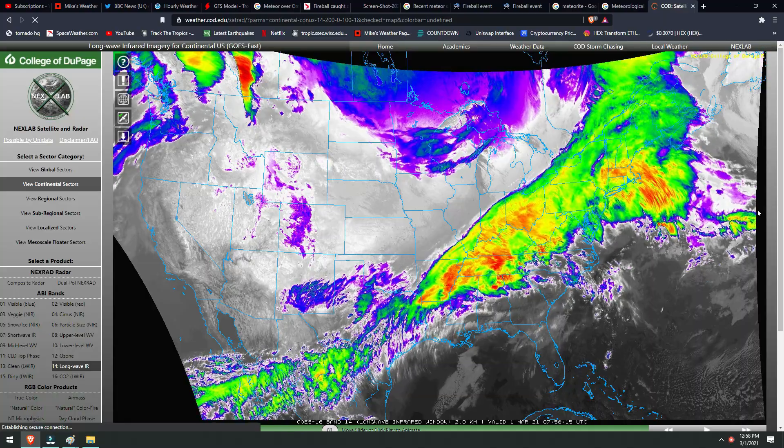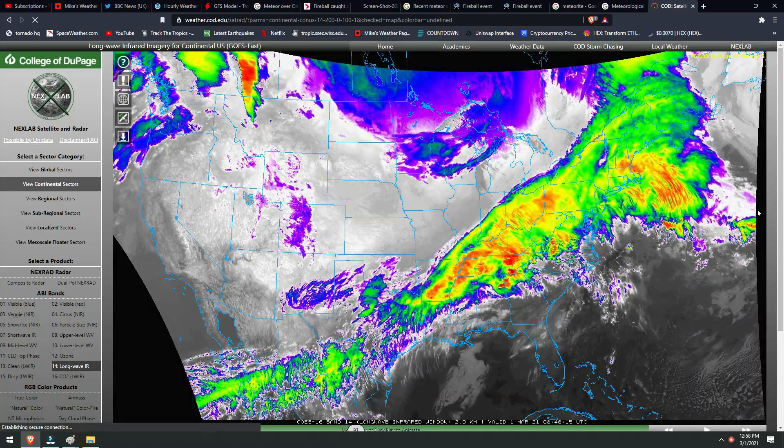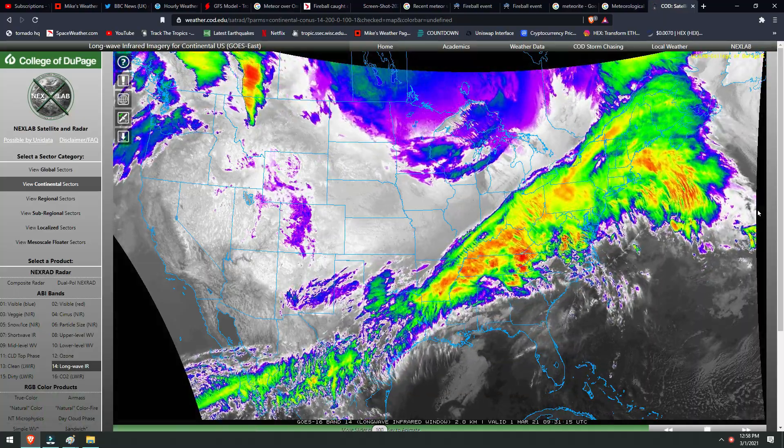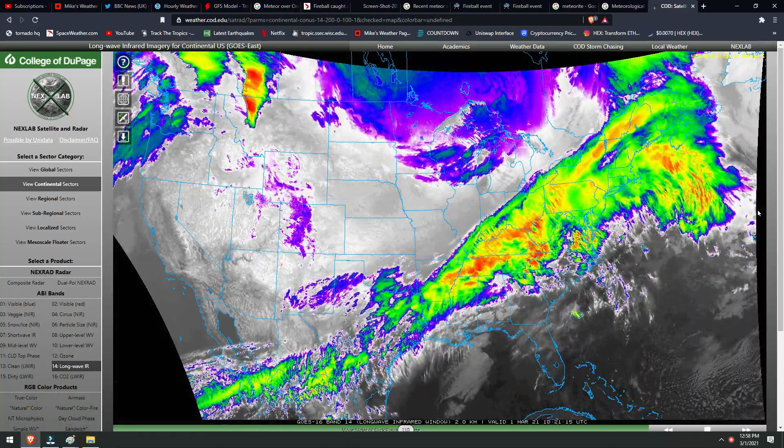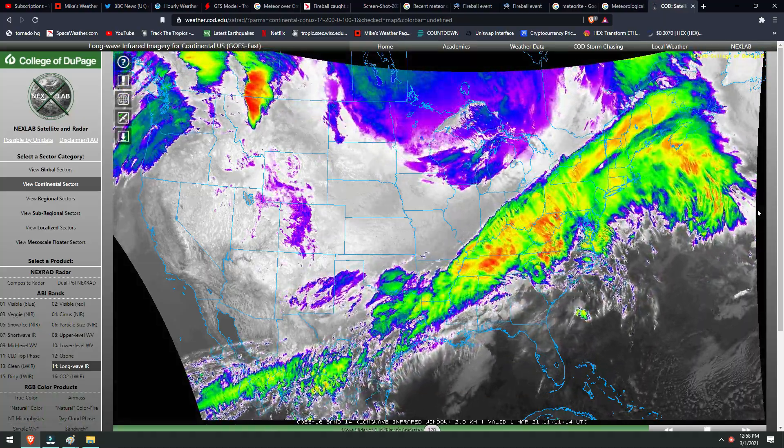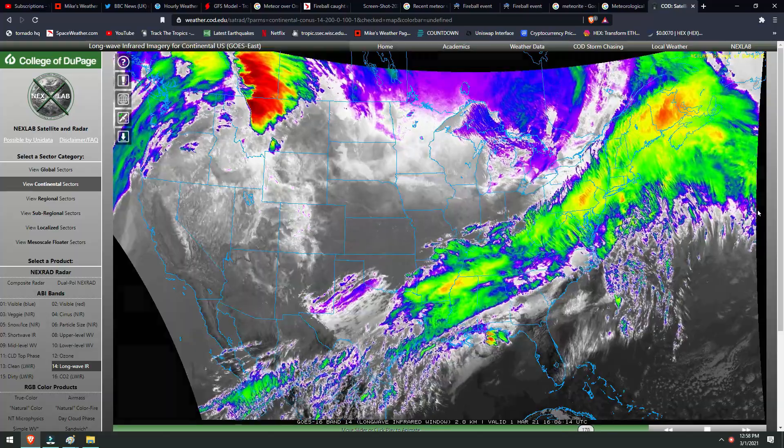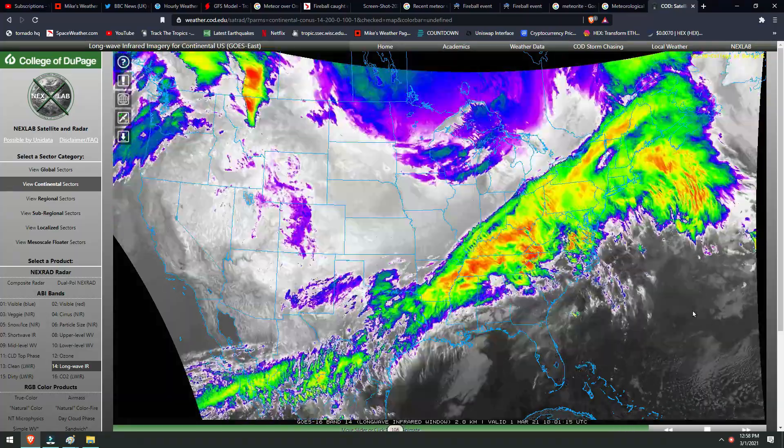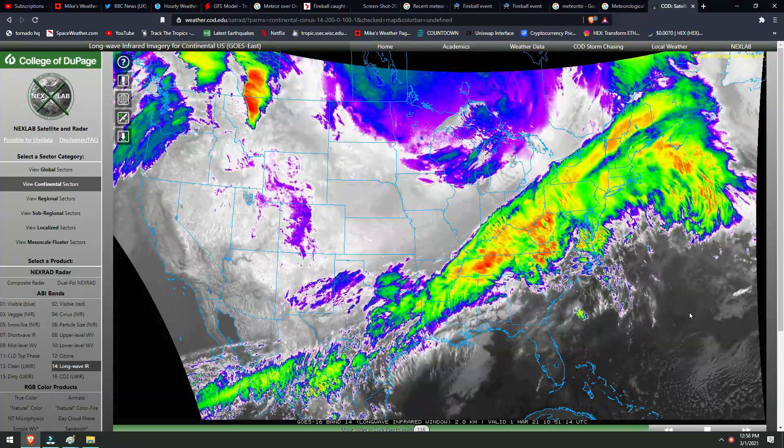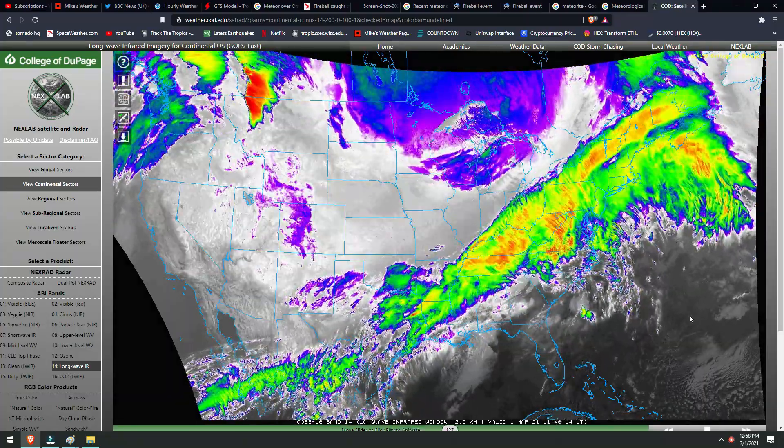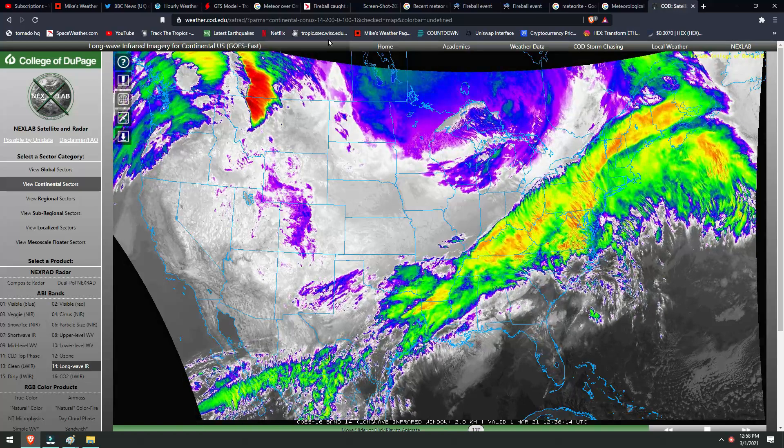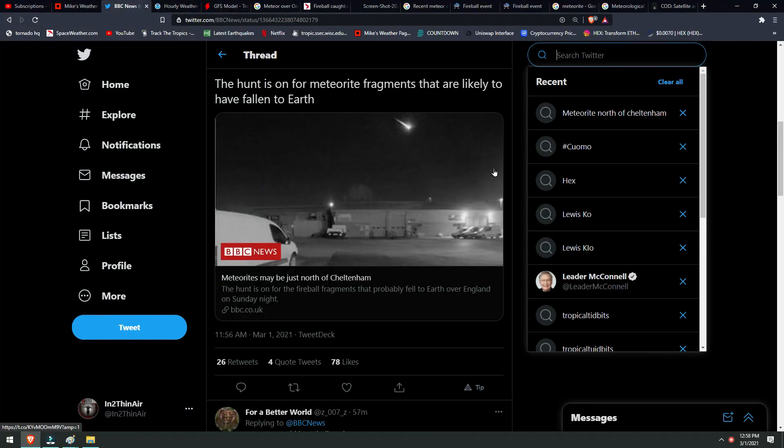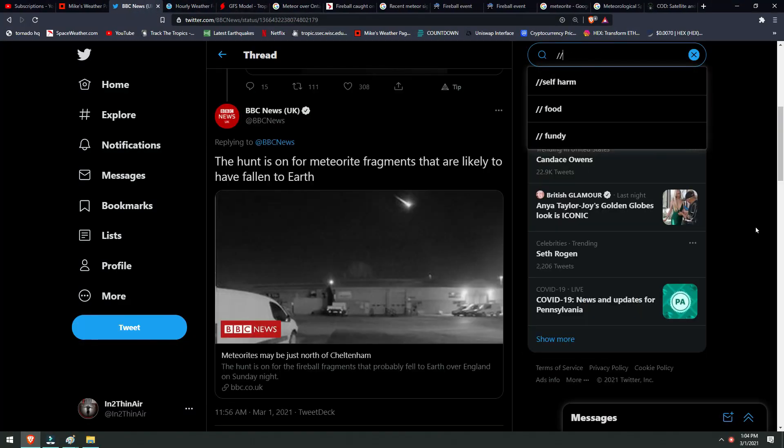Welcome back my friends. It is March 1st, 2021, 12:58 PM, the first day of meteorological spring, which I know many of us have been waiting for, including myself. We have some interesting stuff to talk about.